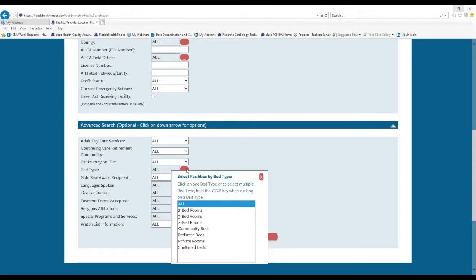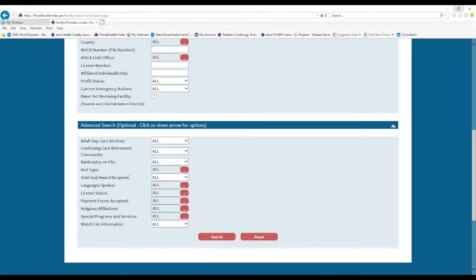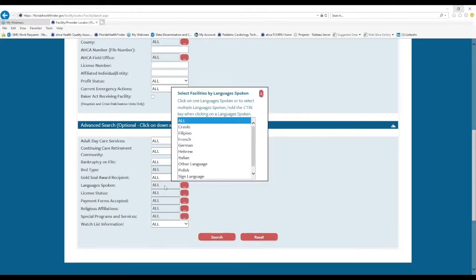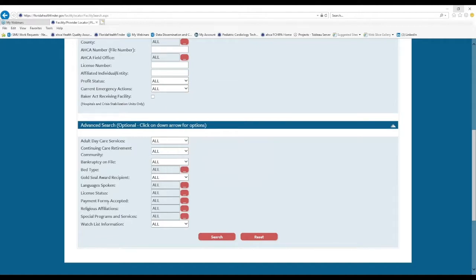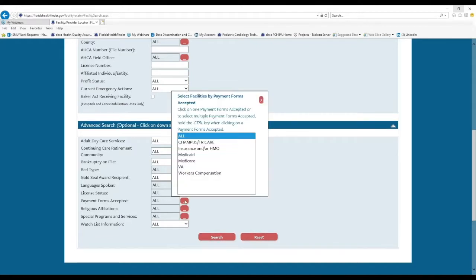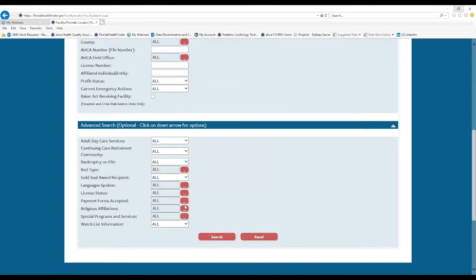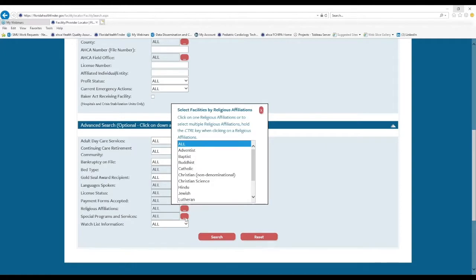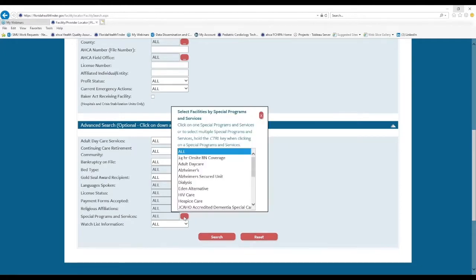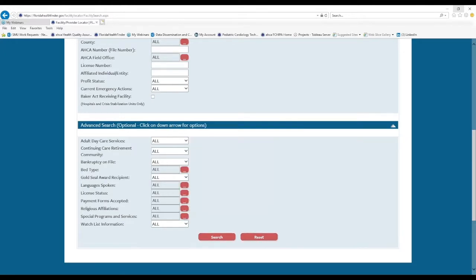You can search again by bed type, languages spoken, license status. You can search by payment forms accepted, religious affiliations, and special programs and services.